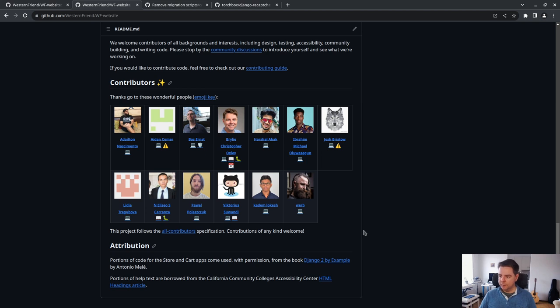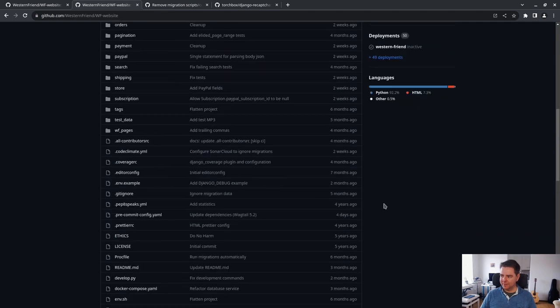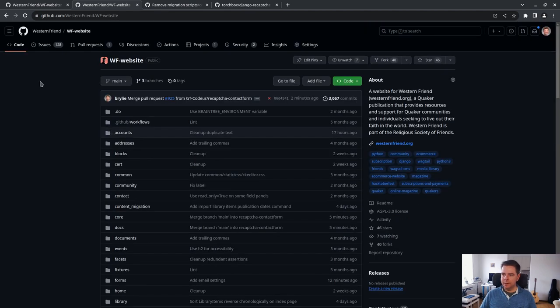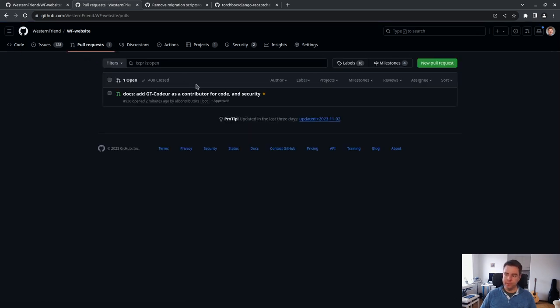That's what this All Contributors does - it helps us maintain a list of people that have contributed in various ways. Now this was a security code contribution, but there are a ton of others that we've tried to acknowledge. So I'll approve this, merge this, check out the main branch so I have it fresh when I start working. We'll take a quick look at our All Contributors section, and I'll sign off. So these are the people who have contributed to the project so far in various ways - a lot of code contributors, but also some help with testing, security bug reports, documentation. Those are the primary ways that people have been able to contribute so far to Western Friend.